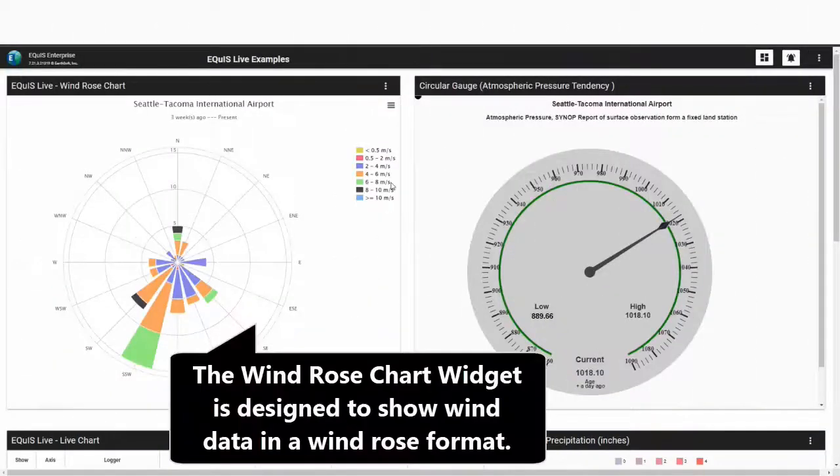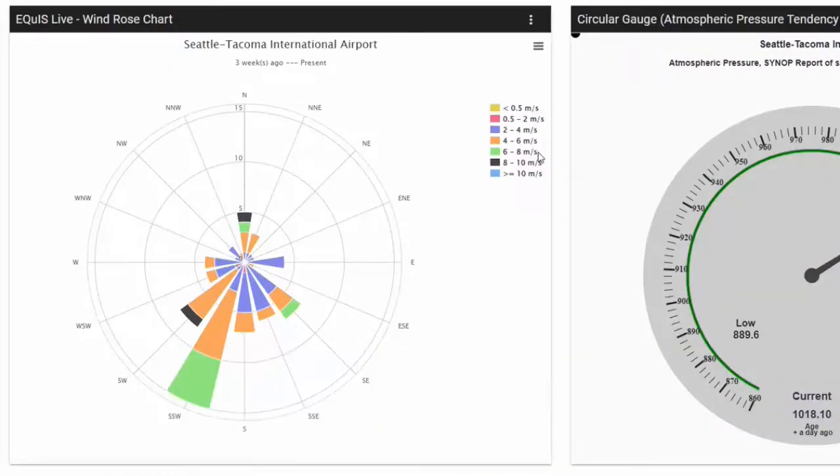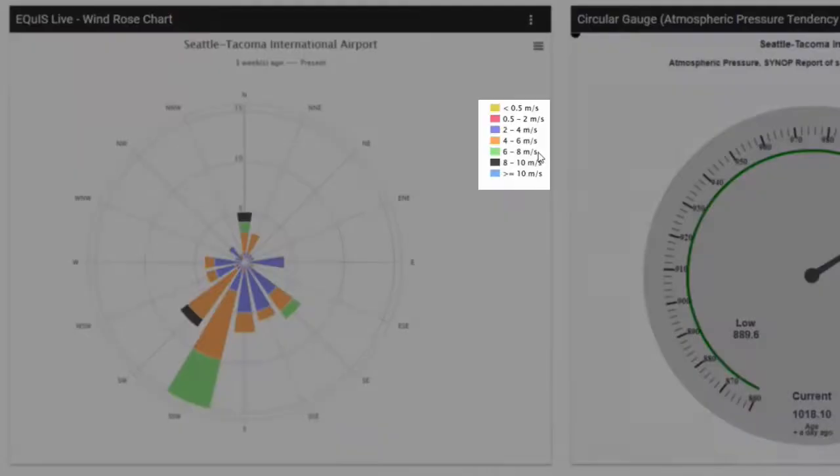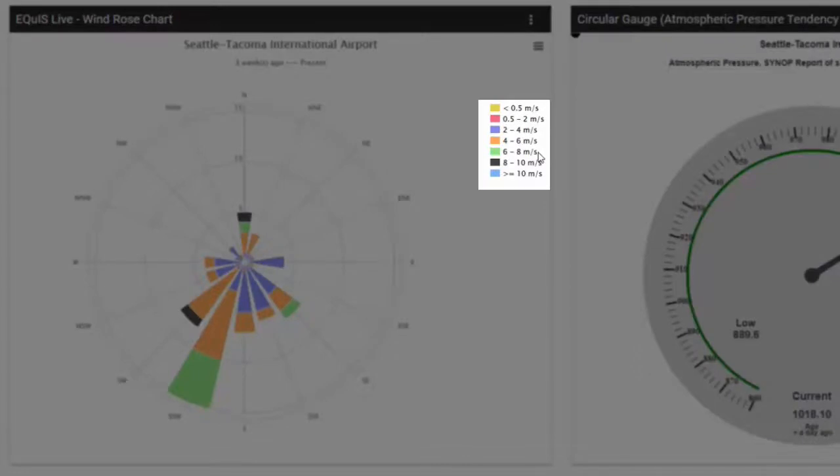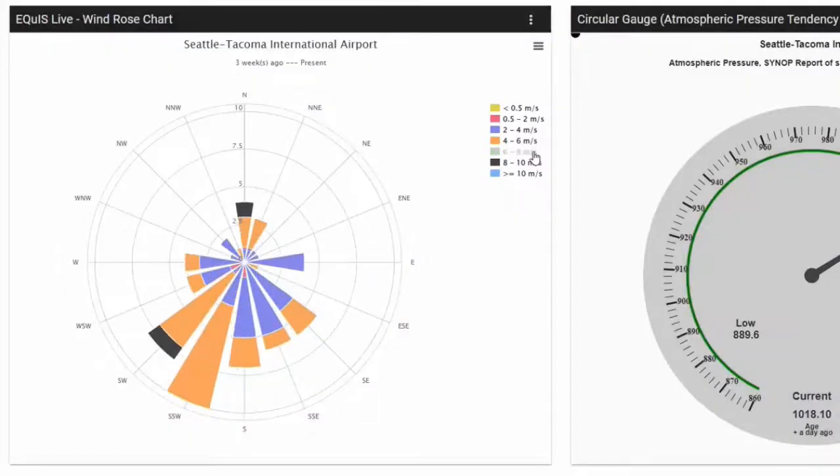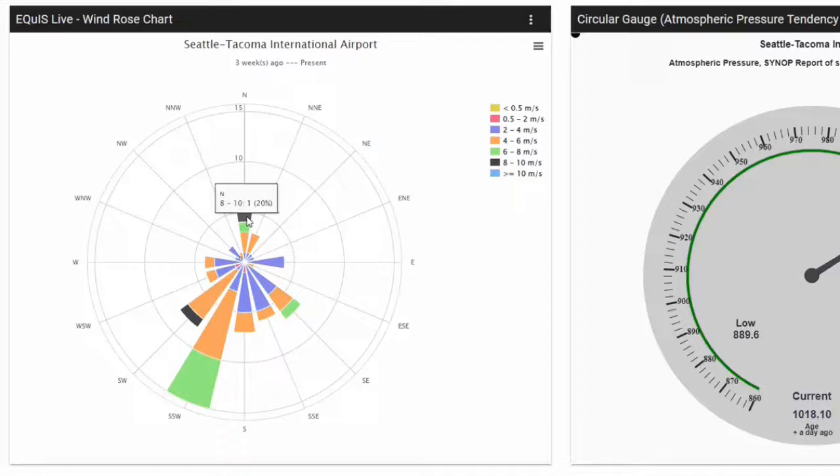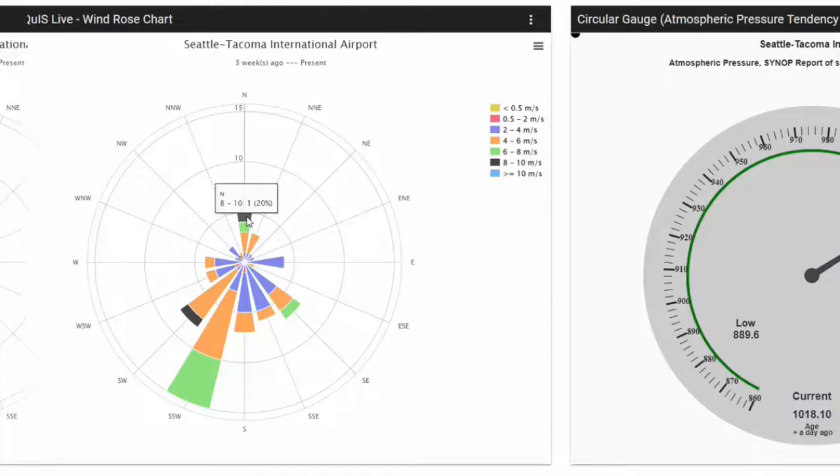The wind rows is designed to show wind data including speed and direction. The legend shows the wind speed ranges displayed on the chart. As an interactive graphic, I can turn on and off wind speed intervals causing the chart to recalculate. When the cursor is placed over a section of the chart, a tooltip will show information about the given section.